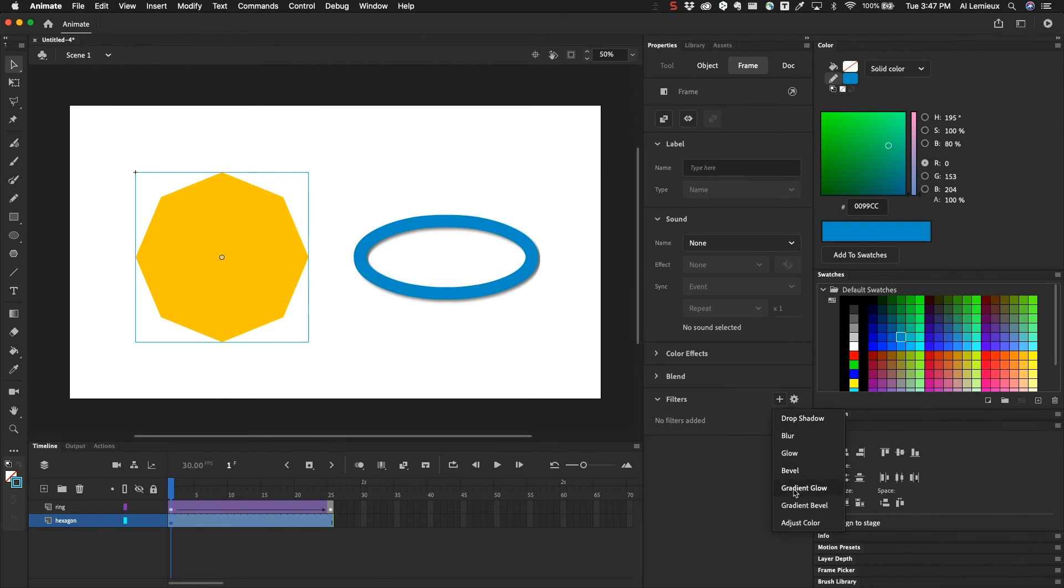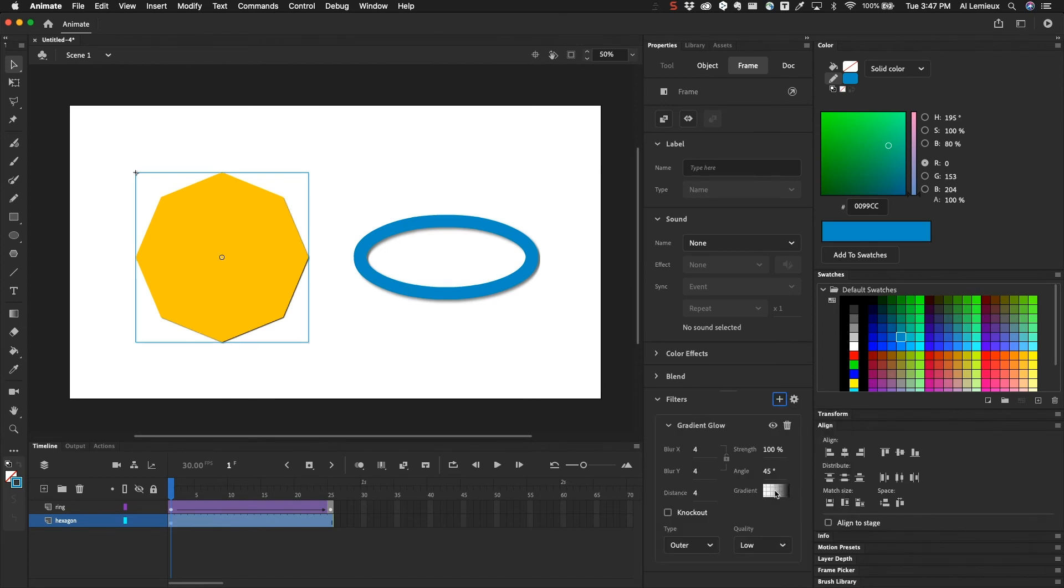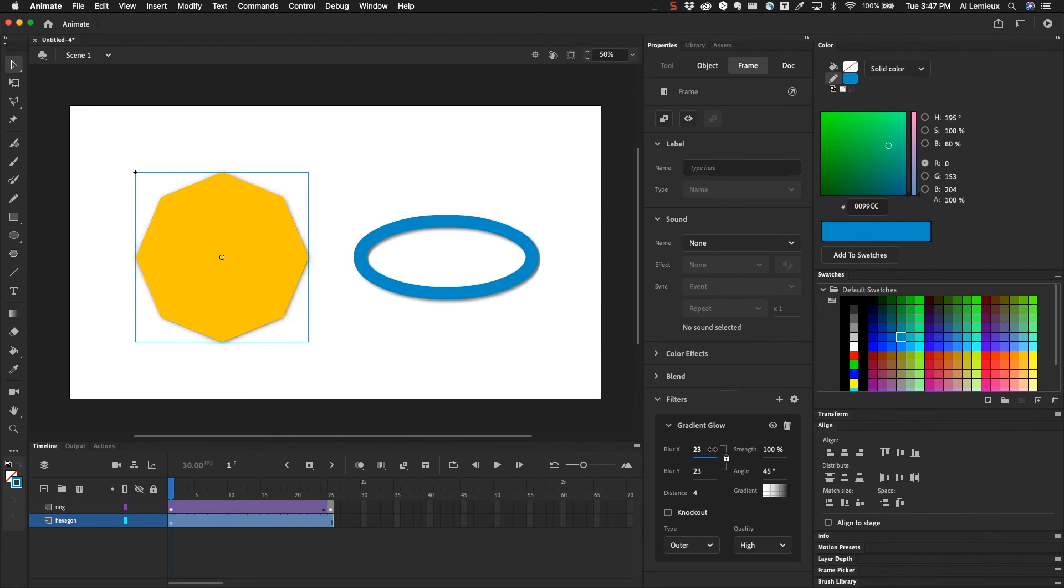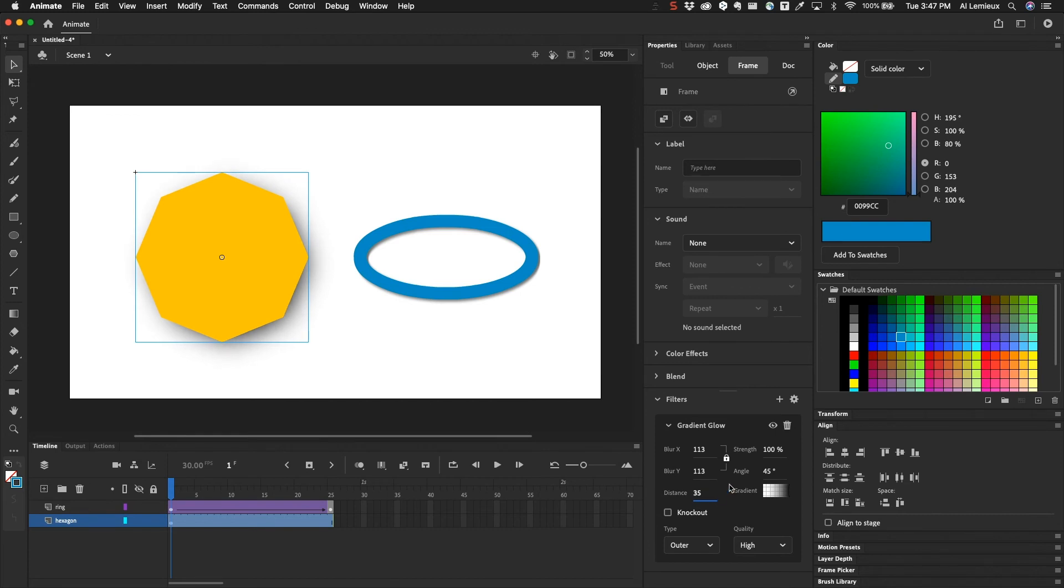You also have gradient glow. And then there's different gradients that you can apply here. And this gradient stops. Again, you probably want to set that quality to high. Make sure this is locked. And you can set the distance. It seems like a smoother glow effect with gradient glow.